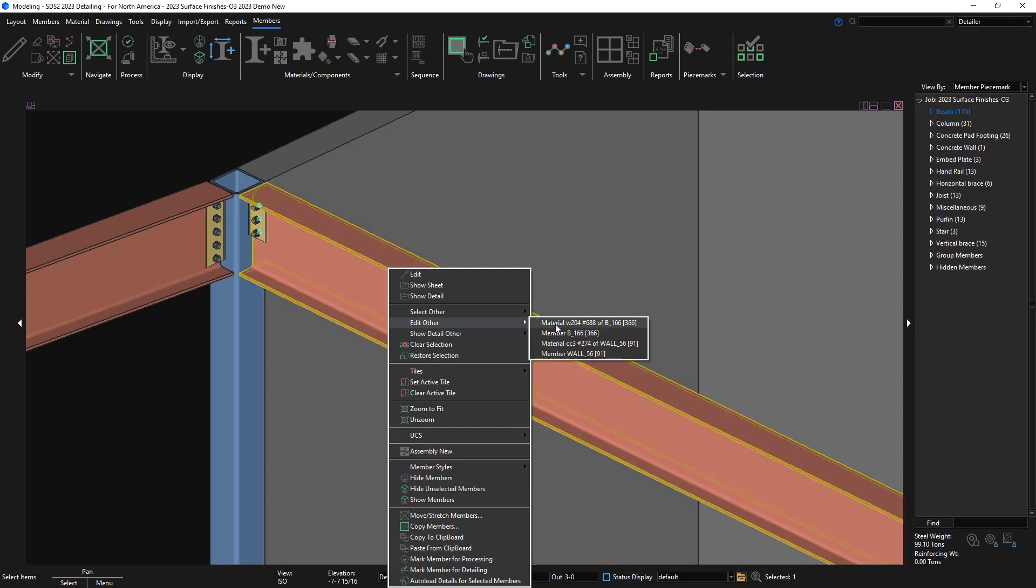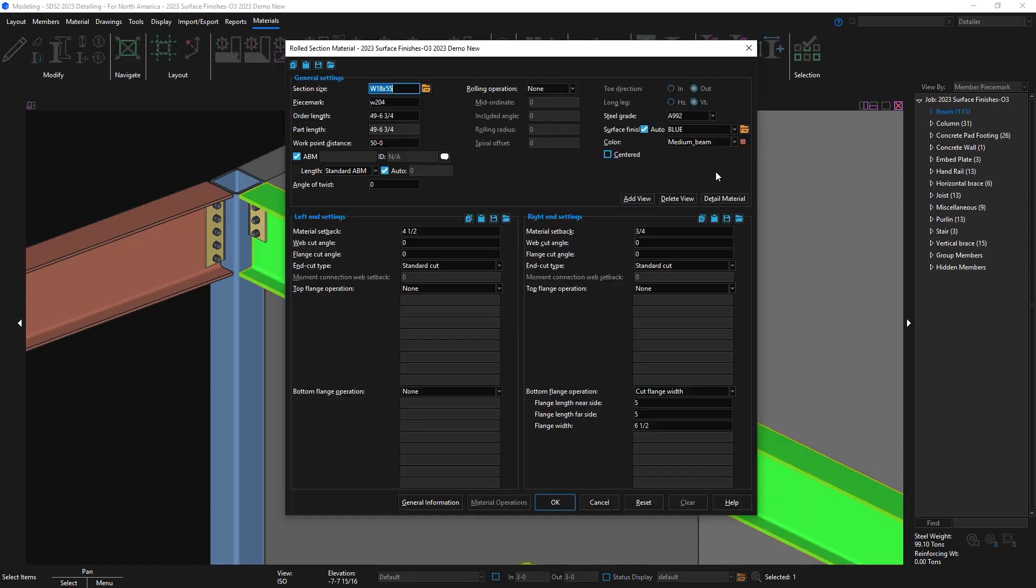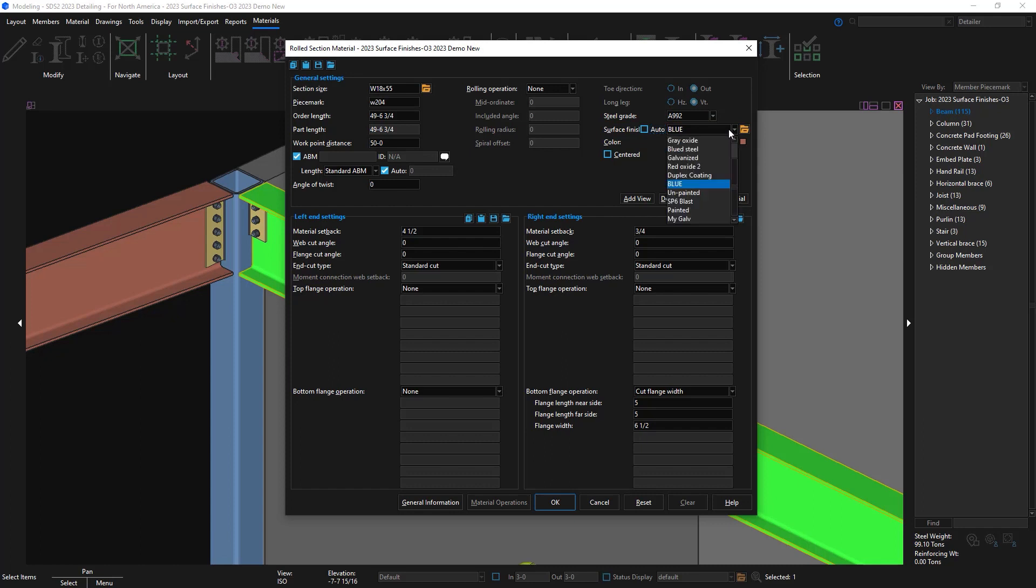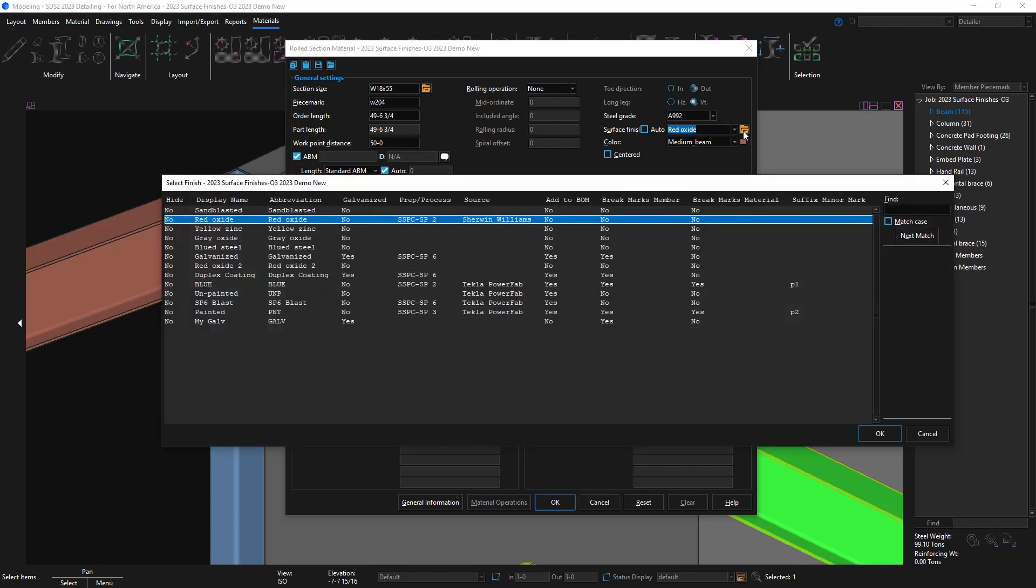Now when I go to edit my material you'll see the auto check box is set on and since it is propagating from my member I have blue selected. I can uncheck this and override it and maybe set it to red oxide. I have the same file cabinet in case I have two different surface finishes with maybe the same name but different sources.